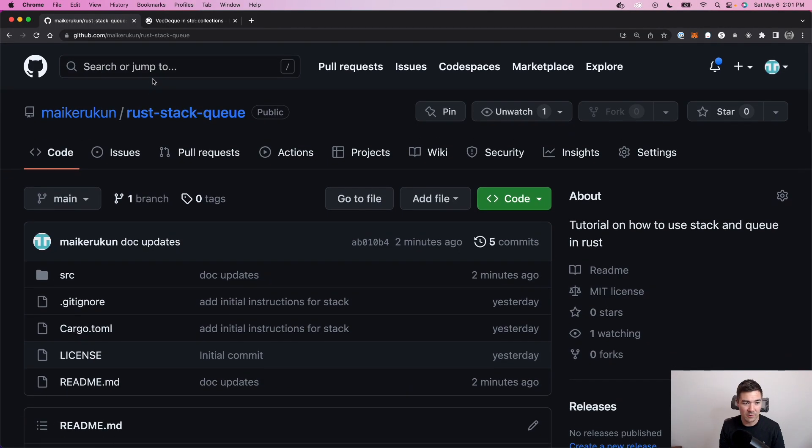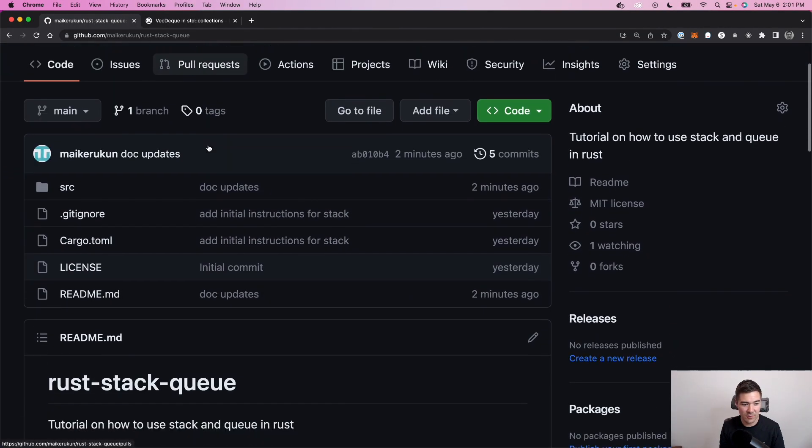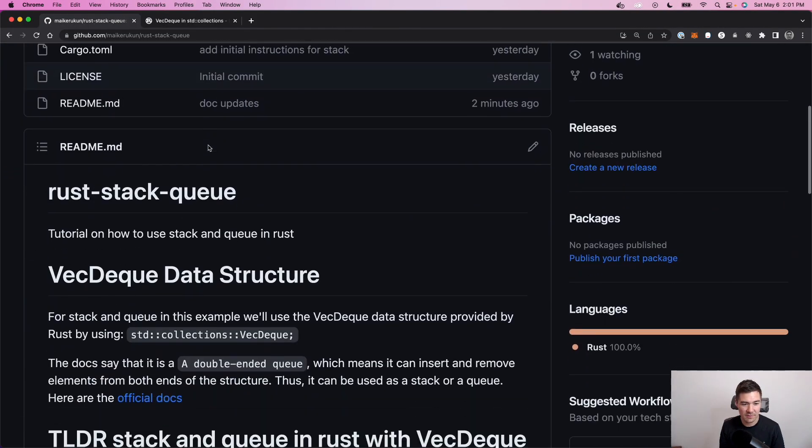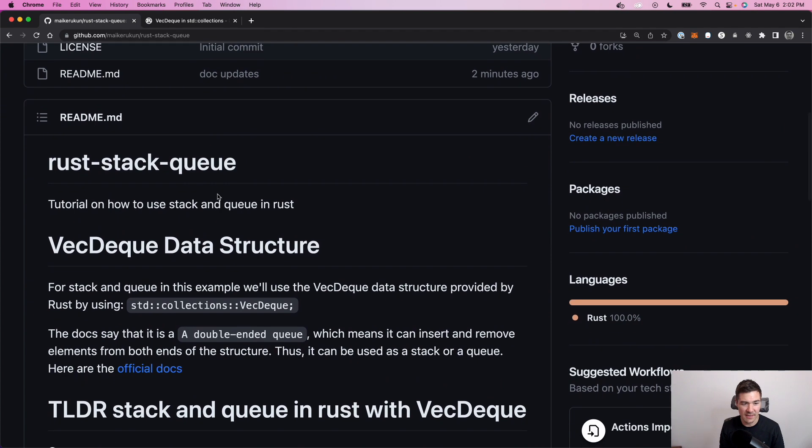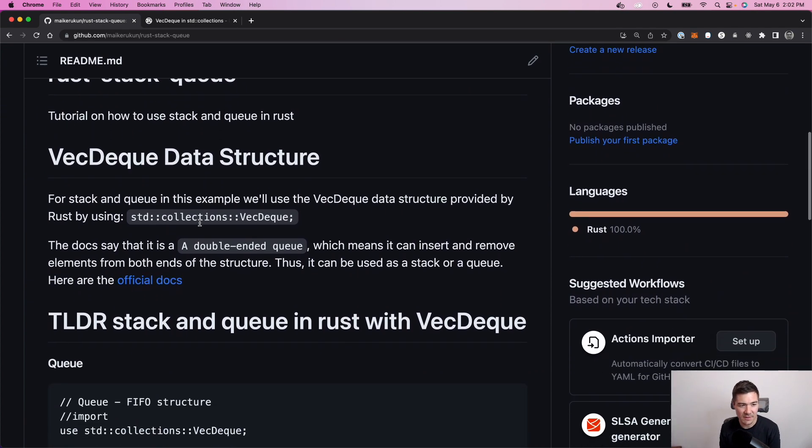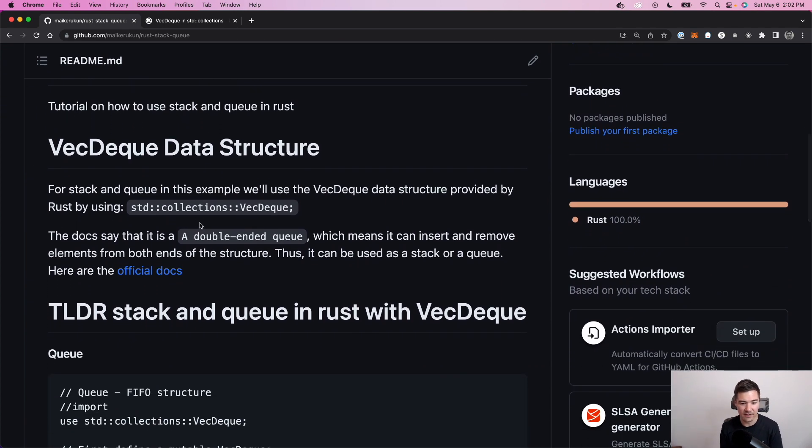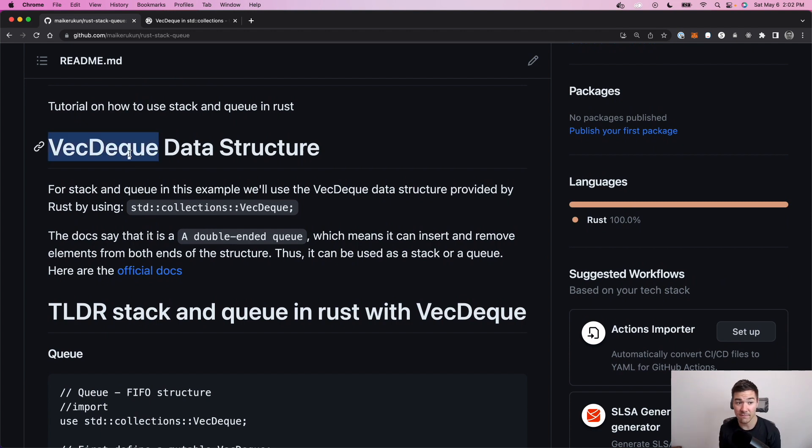All right, so I put a little repo here together. It's called Rust Stack Queue. Just a few examples on how to define a stack or a queue in Rust. So Rust doesn't have a native stack or a queue data structure, but they have VecDeque.